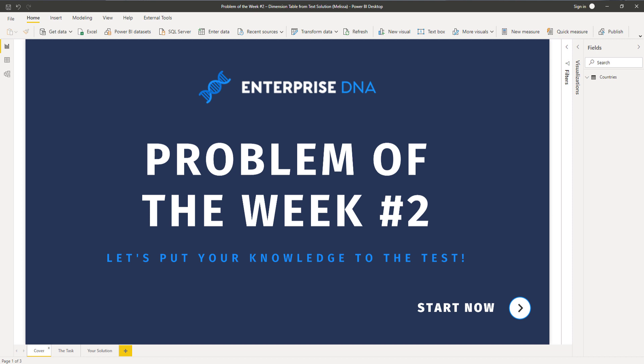So last time Brian spoke about a technique called rubber duck debugging. If you missed that, be sure to check out his video. It can help you when you get stuck in these challenges. Alright, so let's examine the task.